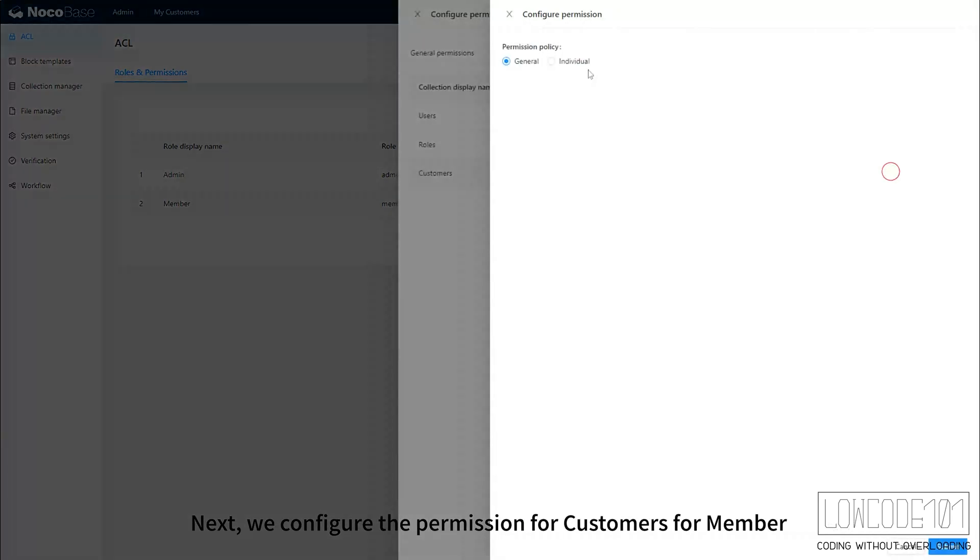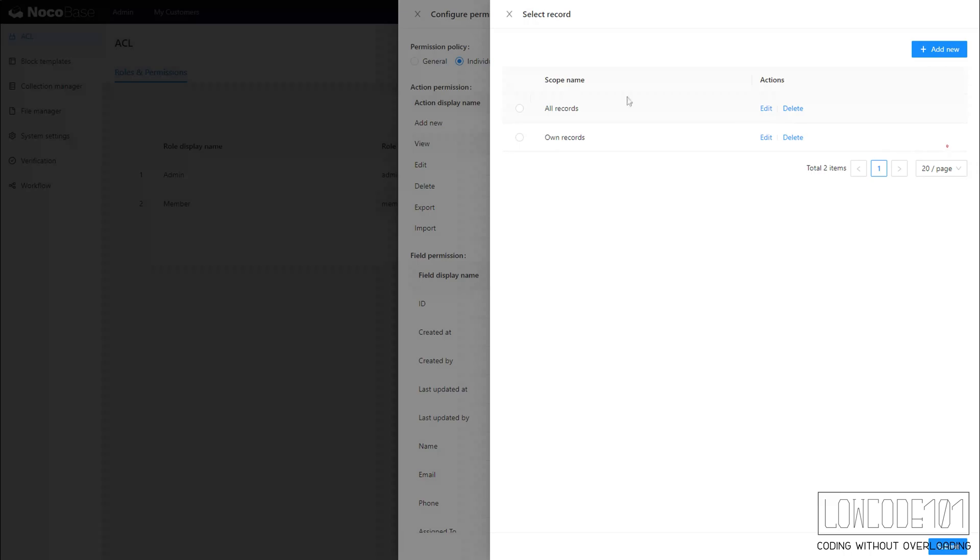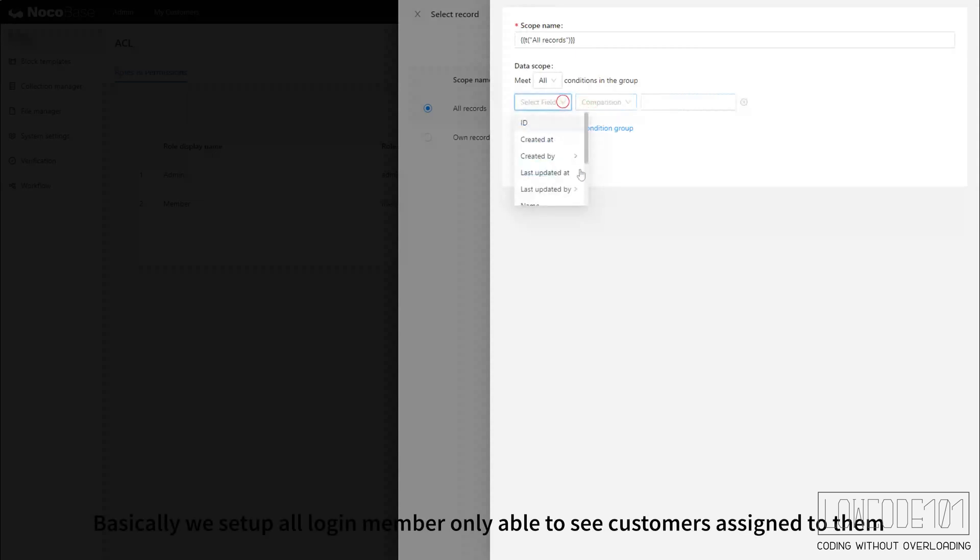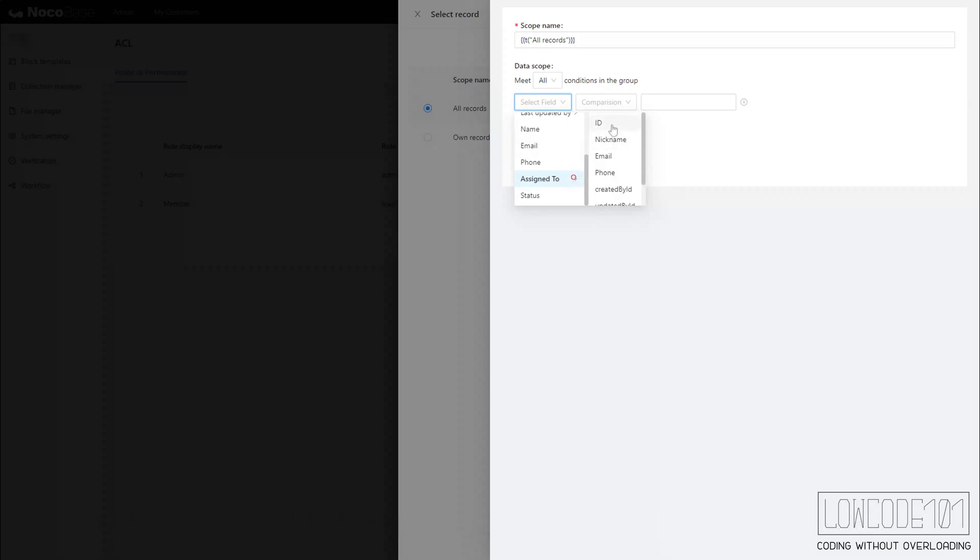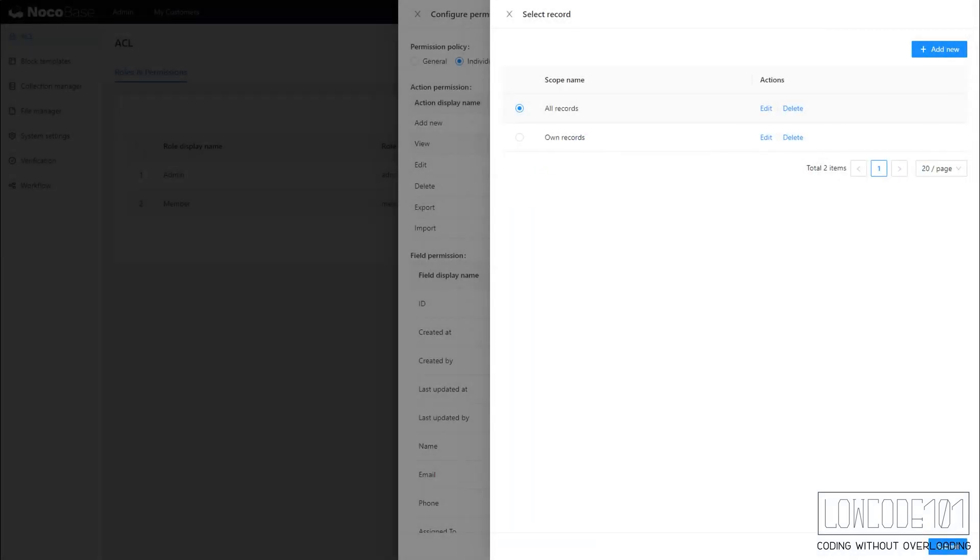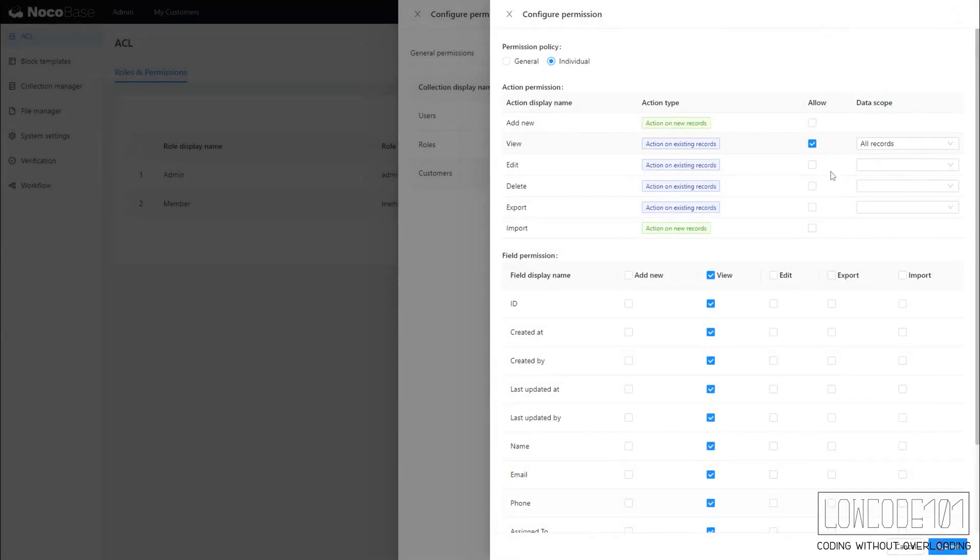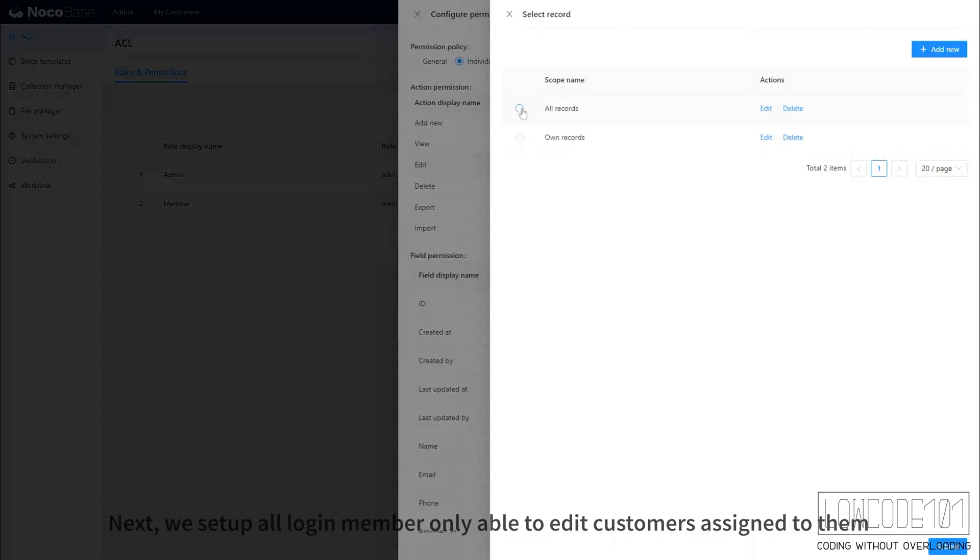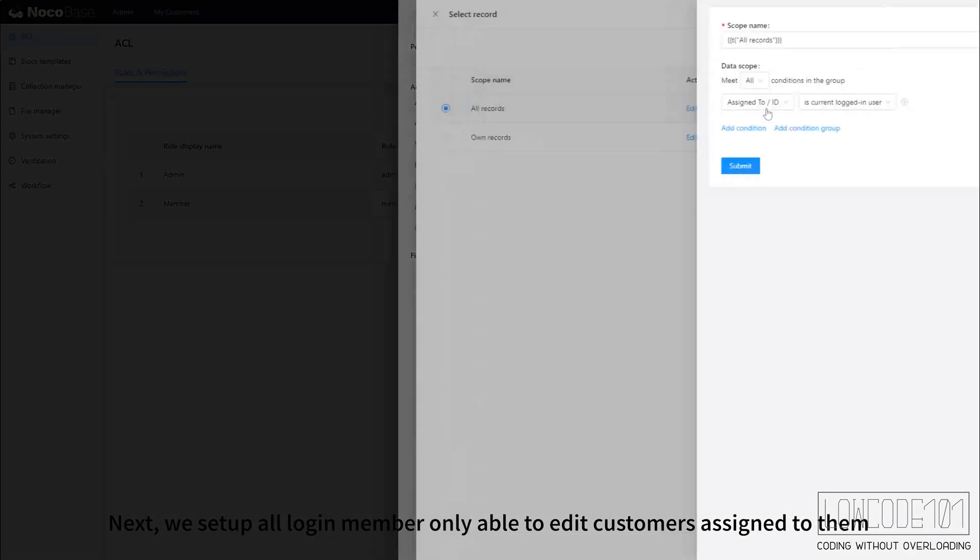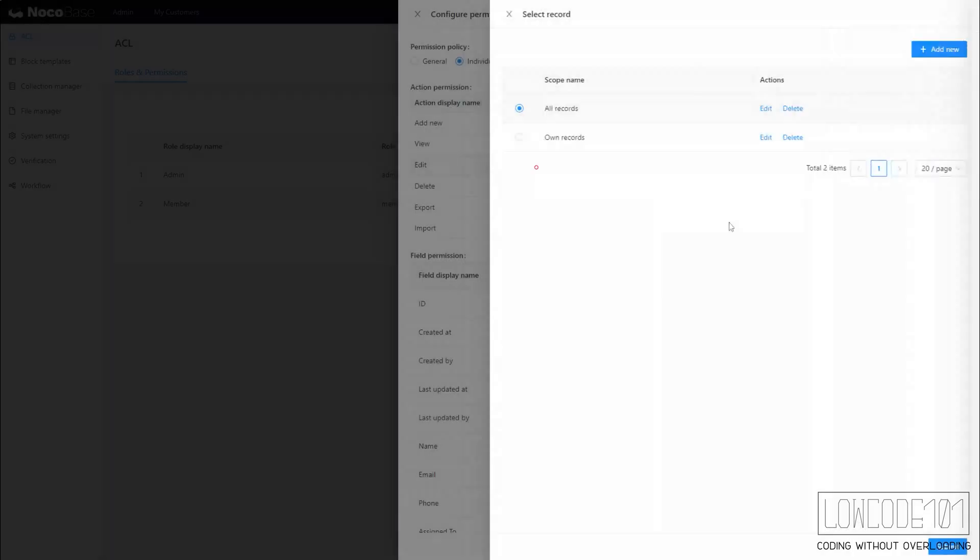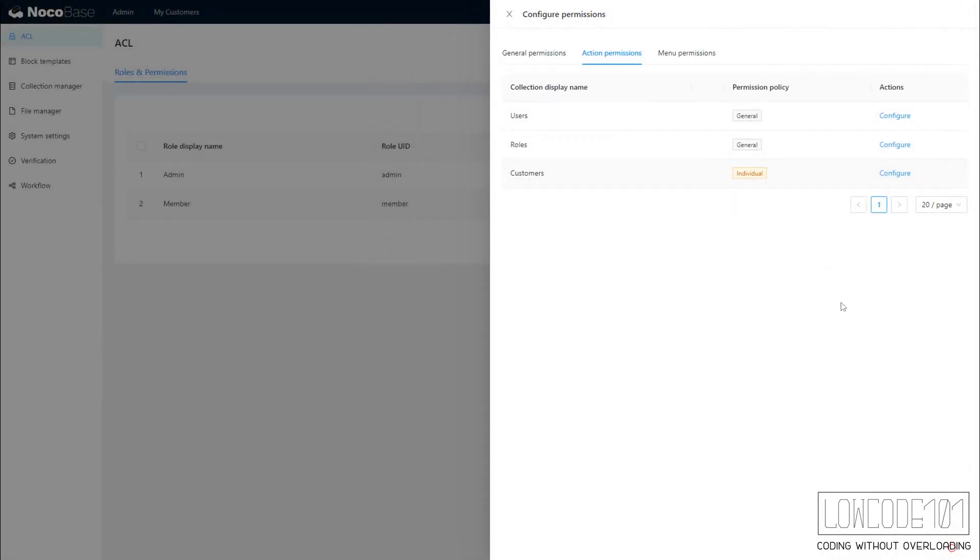Next, we configure the permission for customers for member. Select individual policy and set up for view permission. Basically, we set up all login members to only be able to see customers assigned to them. Next, we set up all login members to only be able to edit customers assigned to them.